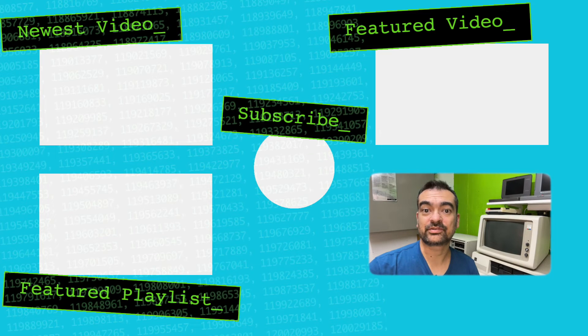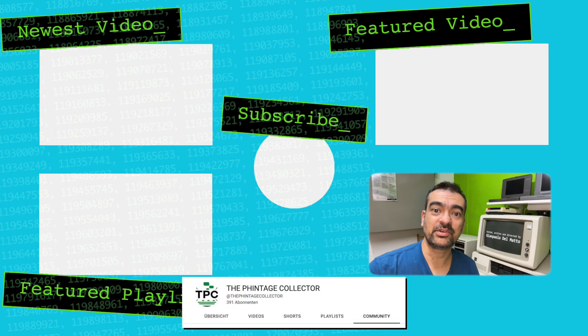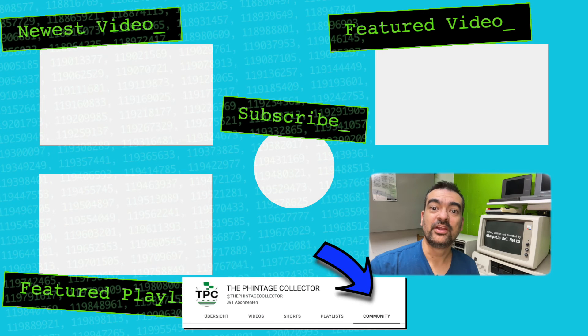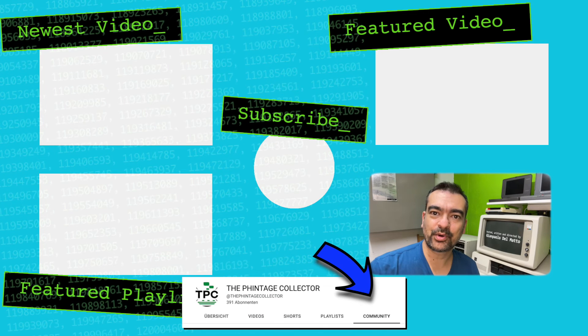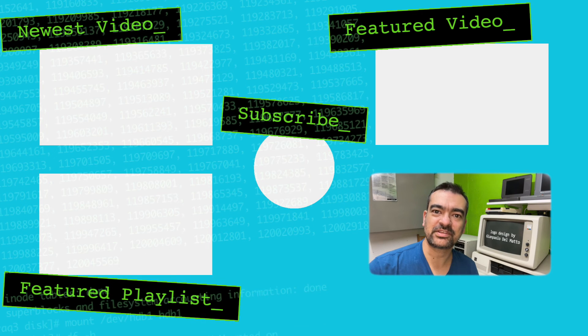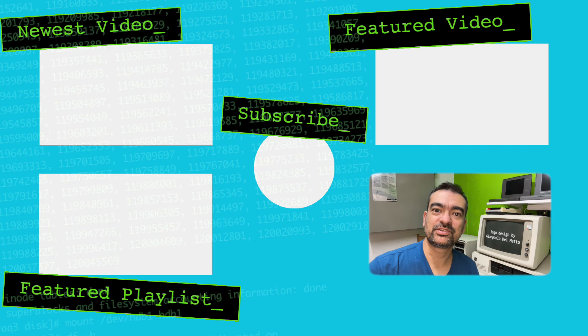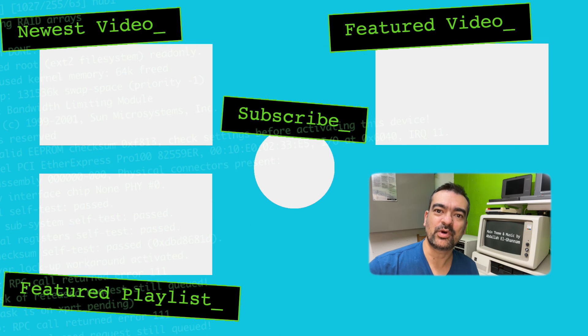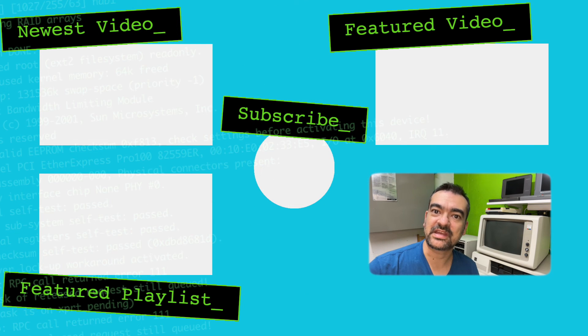If you check out this channel's community tab, you'll find some polls on potential upcoming videos. You're very welcome to upvote on upcoming topics, or drop in new ones you'd like me to chase down.